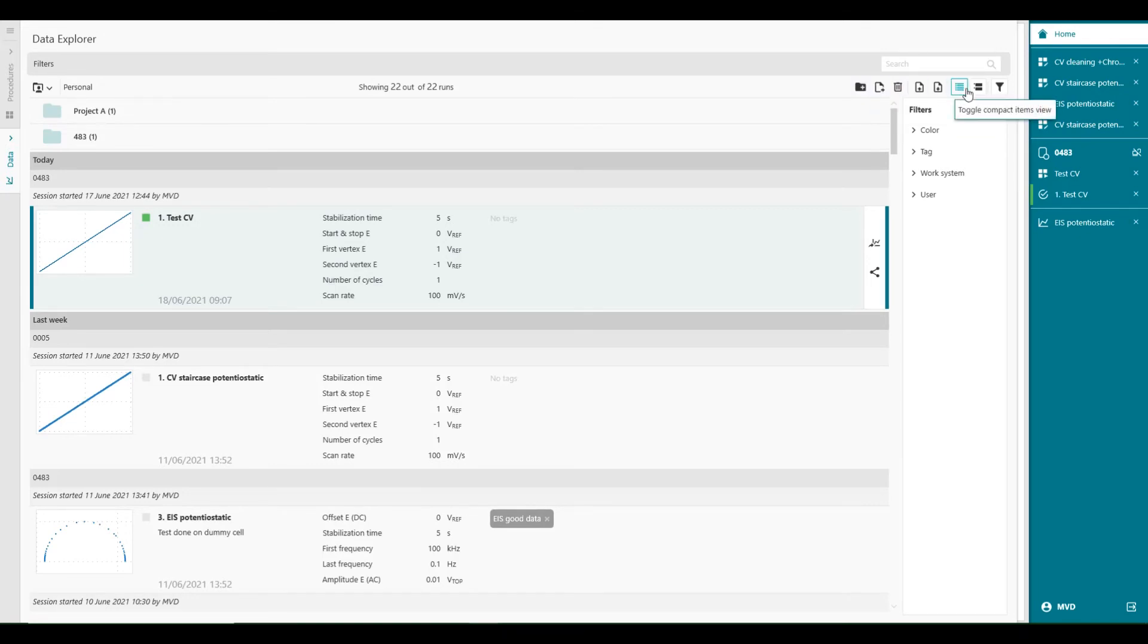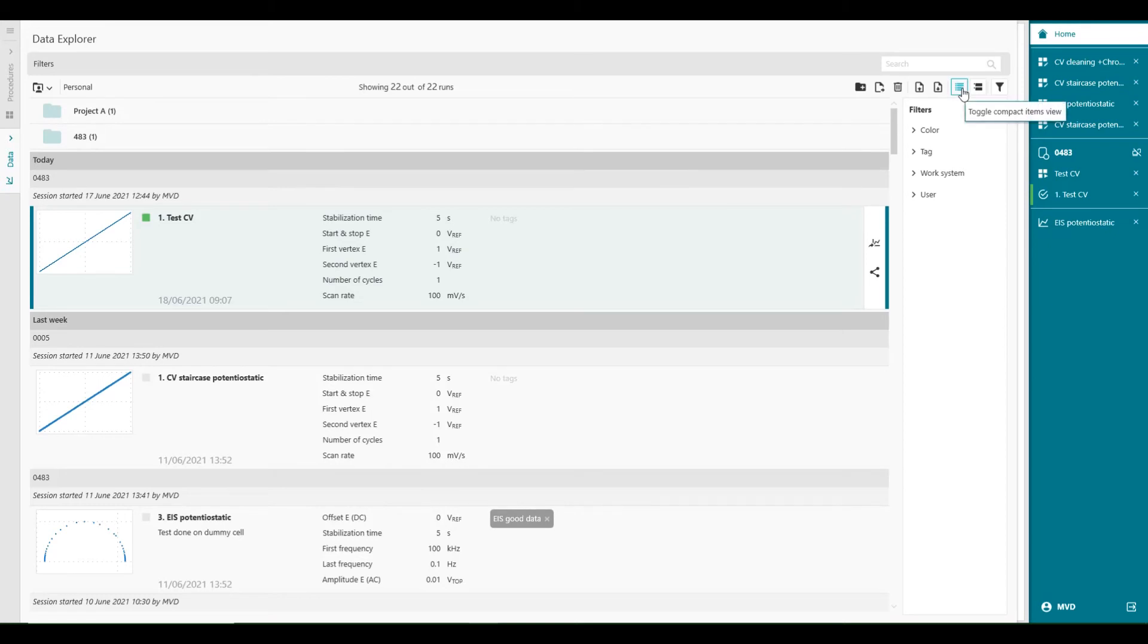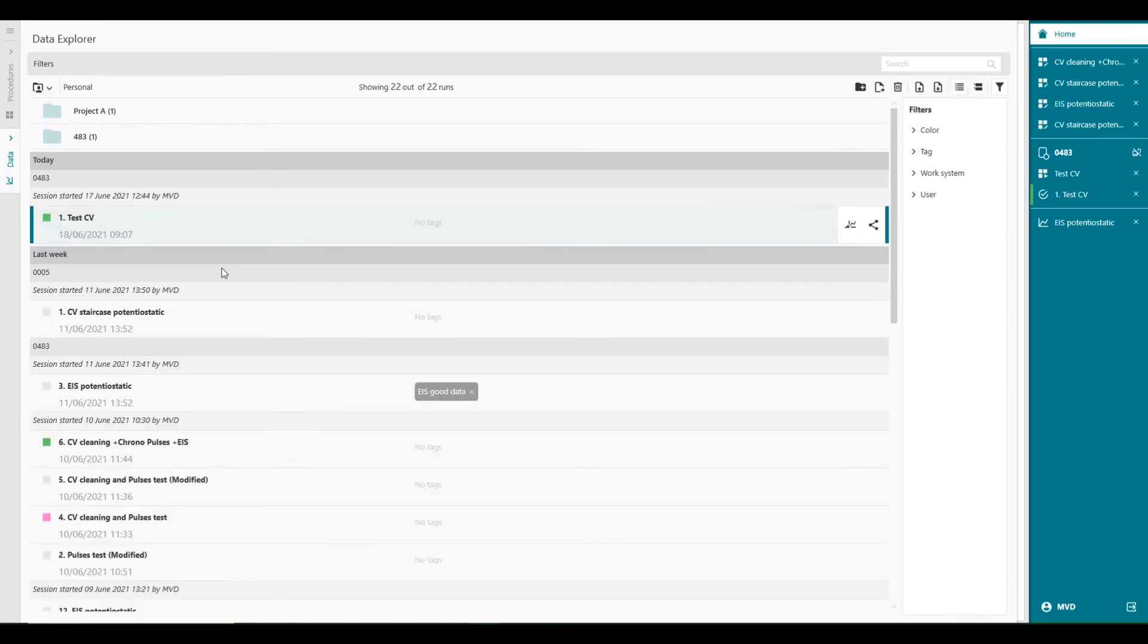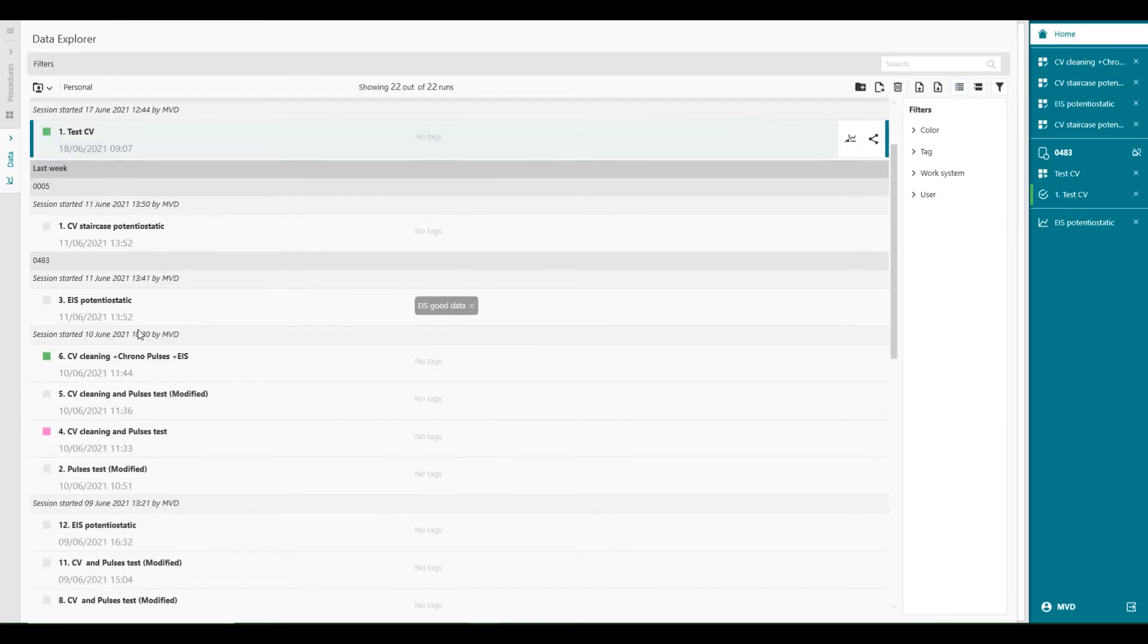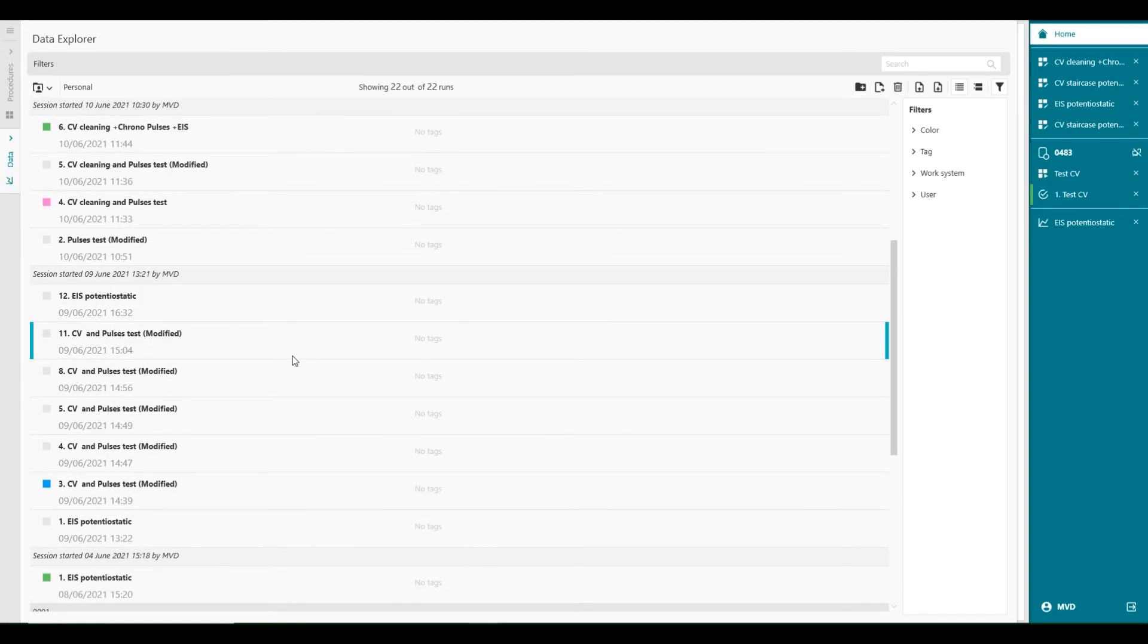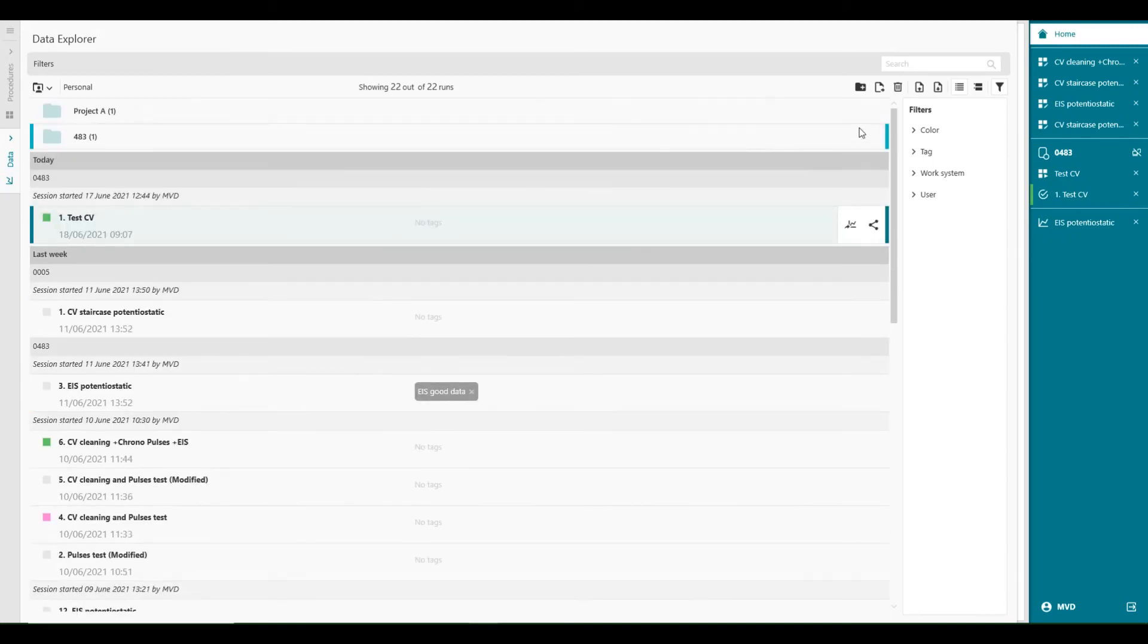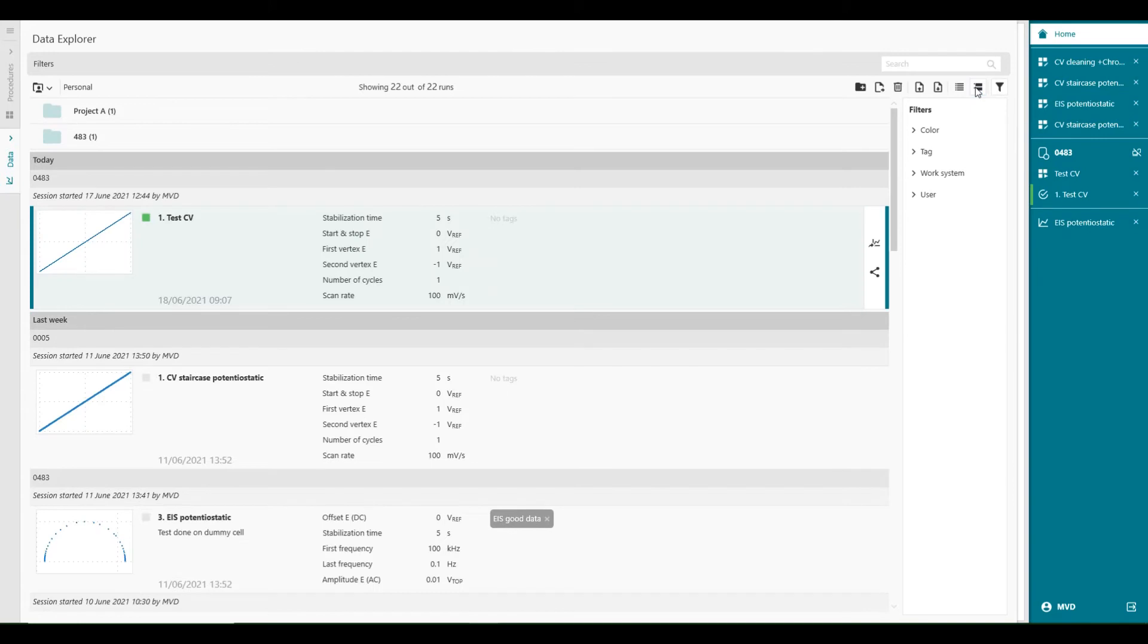We can also, now it's an expanded items view, as we call this. Which means we have a graph. We have the main parameters. With the main parameters set in the main parameter list. The date and everything. And the name. But we can also have a compact view. With a compact view, you will see only the names of all the runs. And the colors. And the tags. But with the expanded view, we can also see the remarks, like tests done on dummy cell. But also the main parameters.